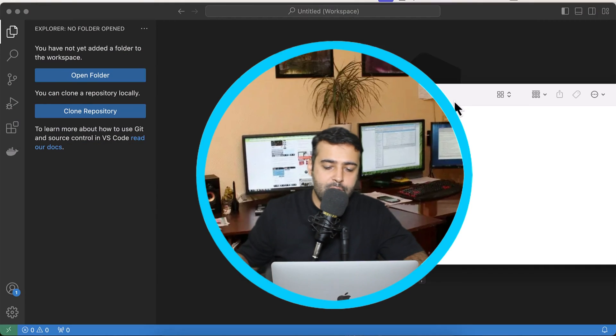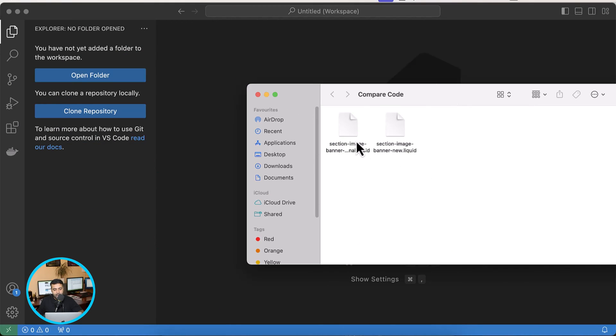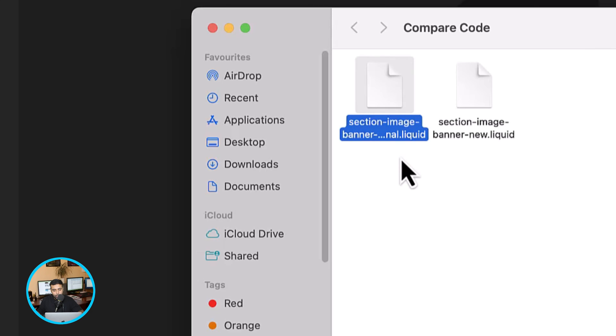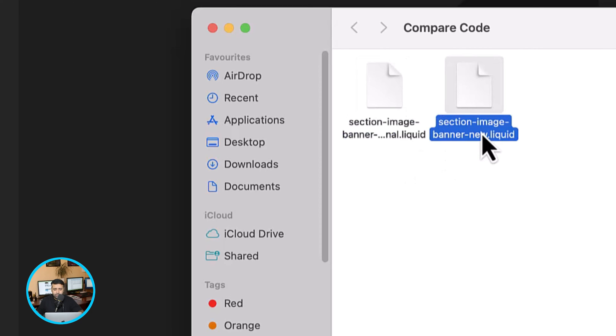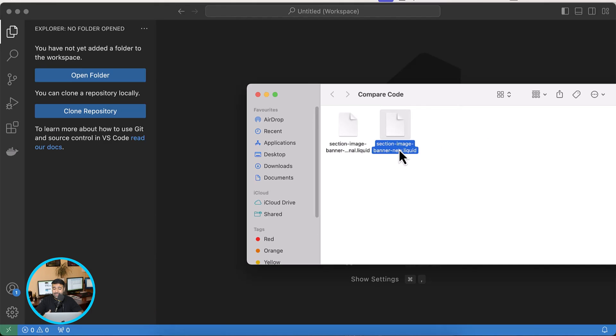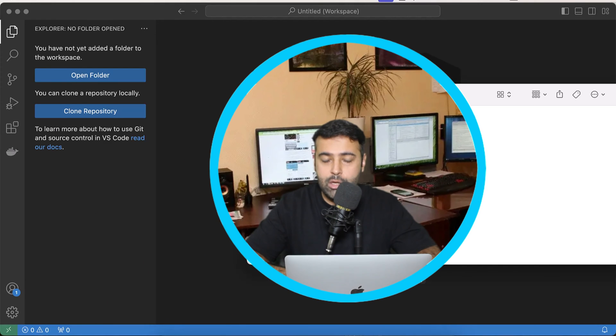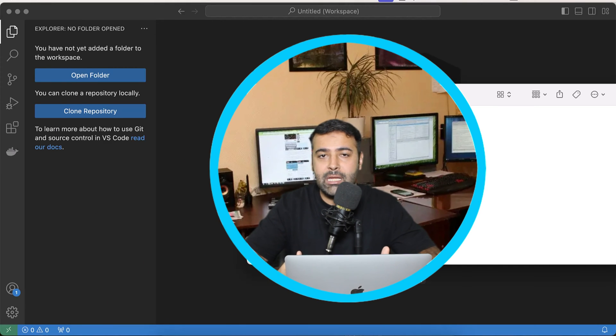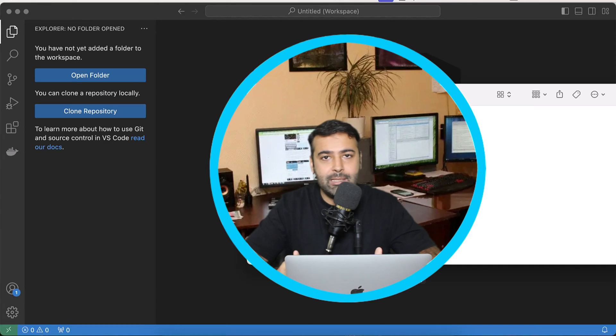So these are the two files which I'm comparing - that's a banner image liquid file which I'm comparing with this new file. You can compare any of the code files. In this case I'm comparing the Shopify liquid code files. You can use any coding like PHP, CSS, HTML, whatever files you want to compare you can easily do that.